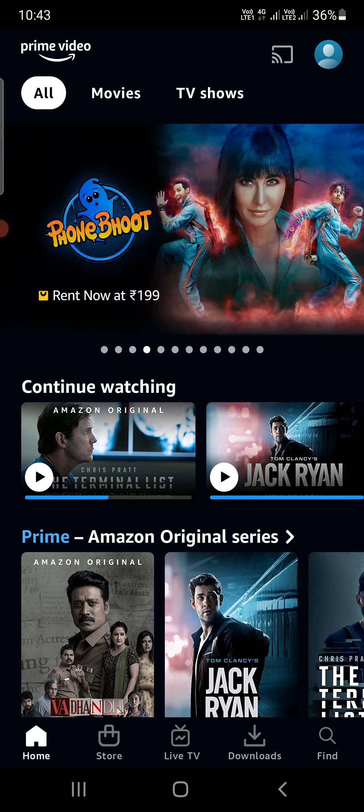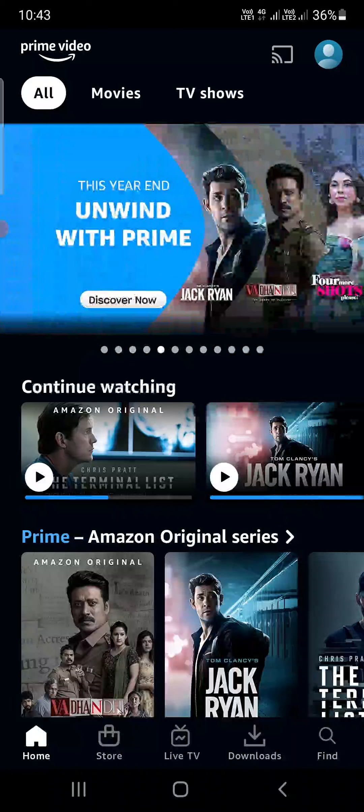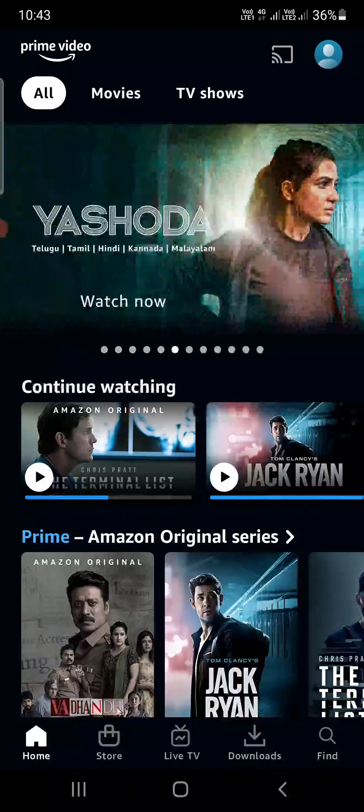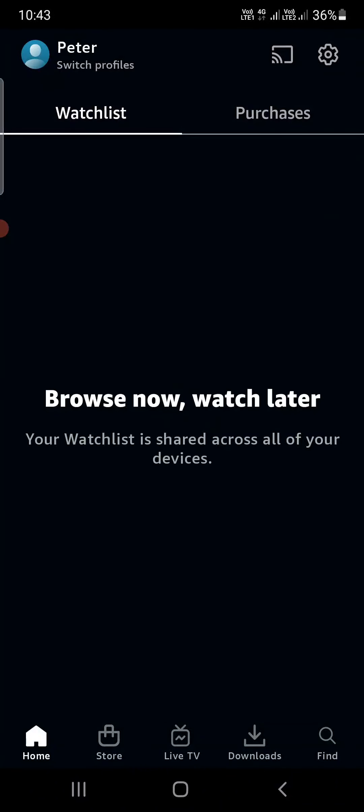At the top right corner, you'll see your profile picture. Right now you can see mine is blank. Tap on that.